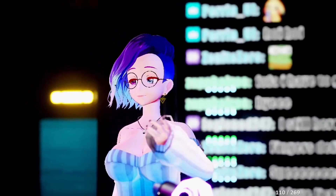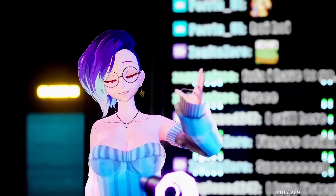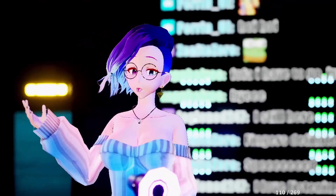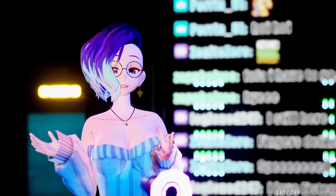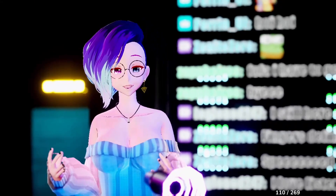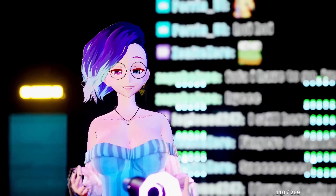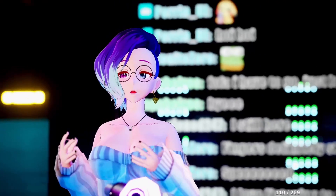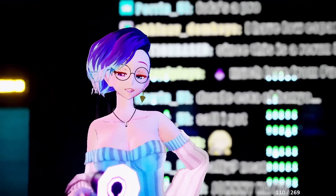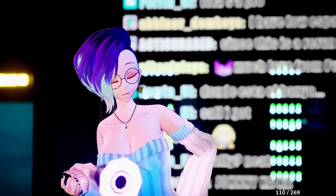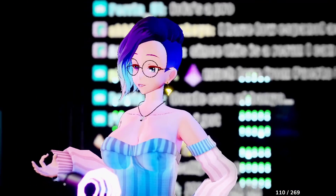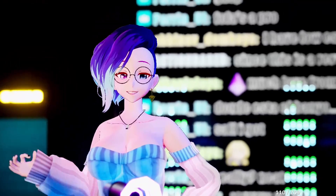If you're looking for a VTuber model, you could just use something like VRoid or Booth. But if you're looking for something a little bit more custom — like you have your own character concept in mind — here are three simple steps to make your journey of getting a custom VTuber model a lot more simple, whether you are making the model yourself or getting other people to make it.